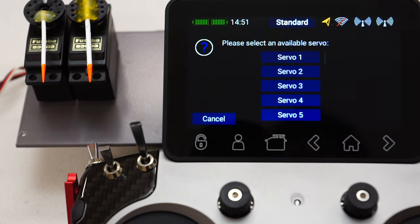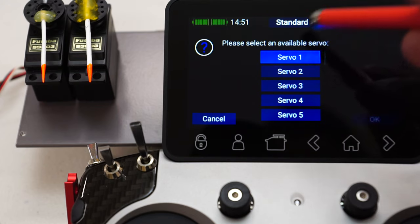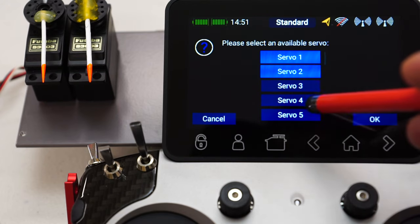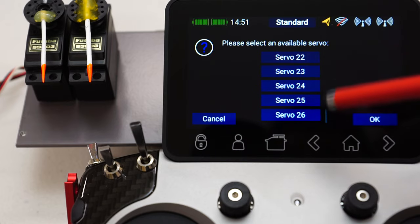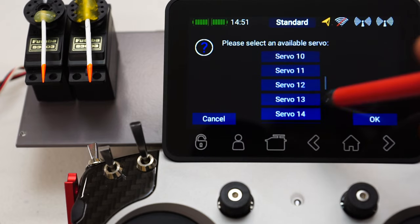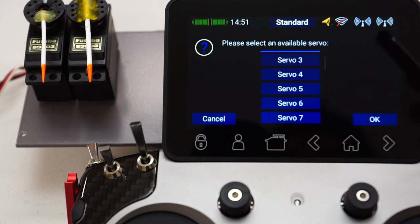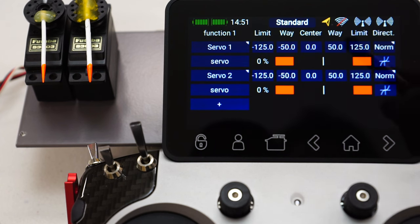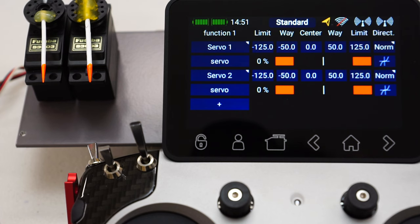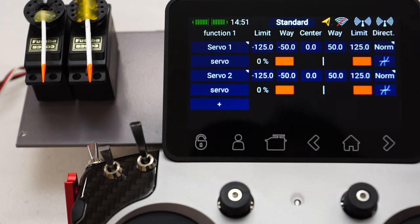For my example, I've got two servos — let's connect servo one and two to this function. Being a Core, I can select any of the 26 servos. And don't forget, there's a maximum of ten servos allowable to be connected to the one function. So if you had some humongous aircraft with ten servos per aileron, you'd throw all those ten servos into a function called aileron left, and then you'd have total control over each of those servos in these menus.